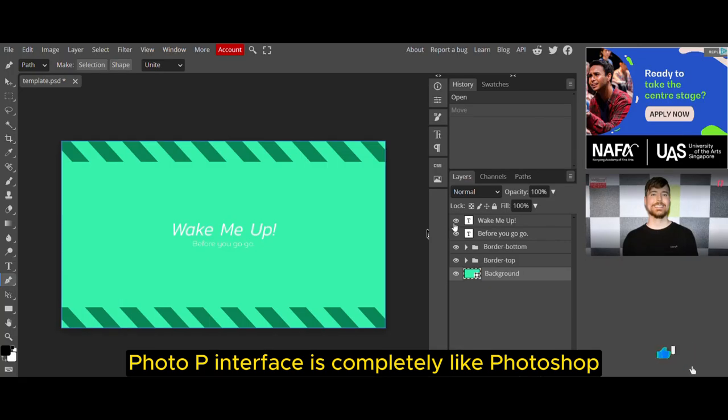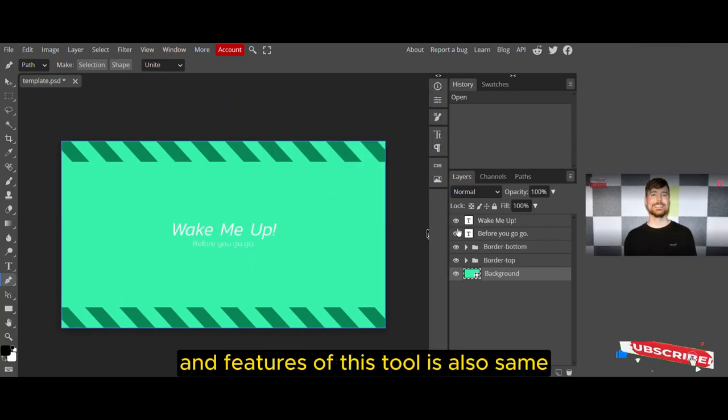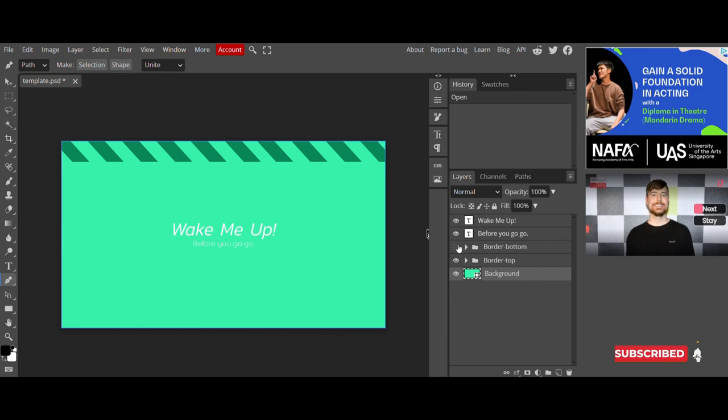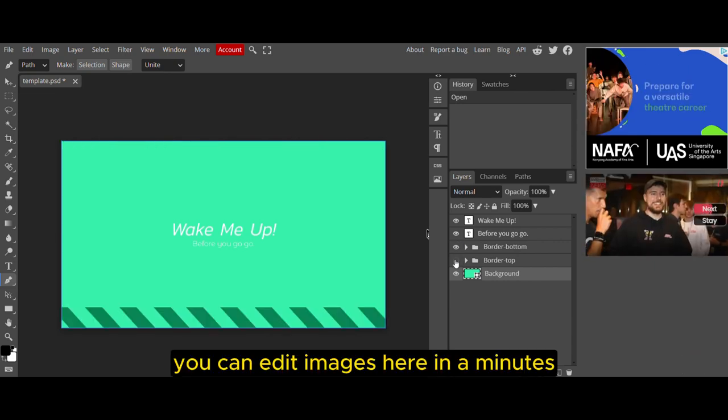PhotoP's interface is completely like Photoshop and the features of this tool are also the same. You can edit images here in a minute.